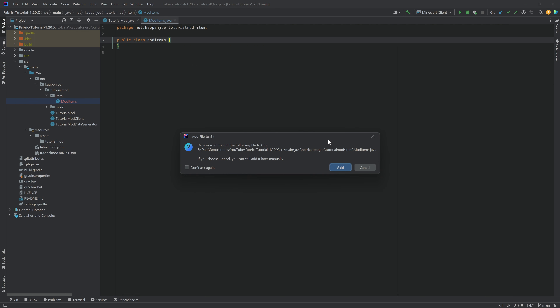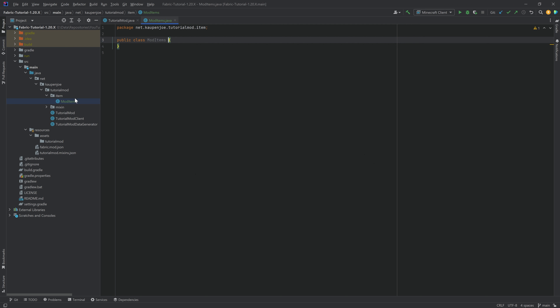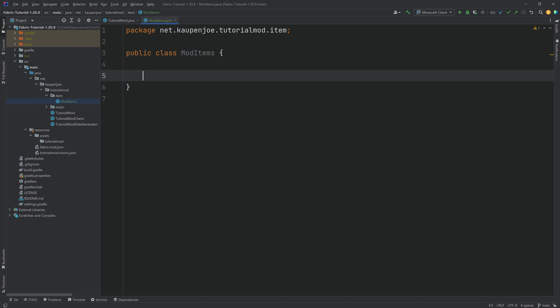Now, when you create this and you have a GitHub repository, you will get an 'add to file' prompt. You can simply add it — the file will turn green and everything is going to be fine. The ModItems class is going to be a helper class which is going to register all of our items so that Minecraft actually knows that we have added items.